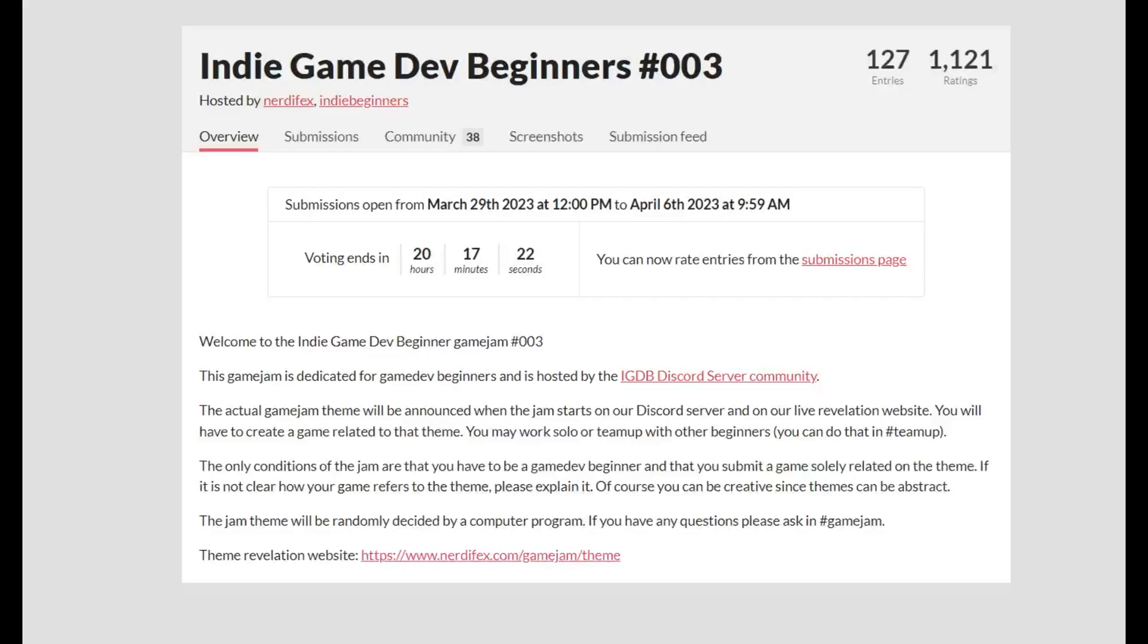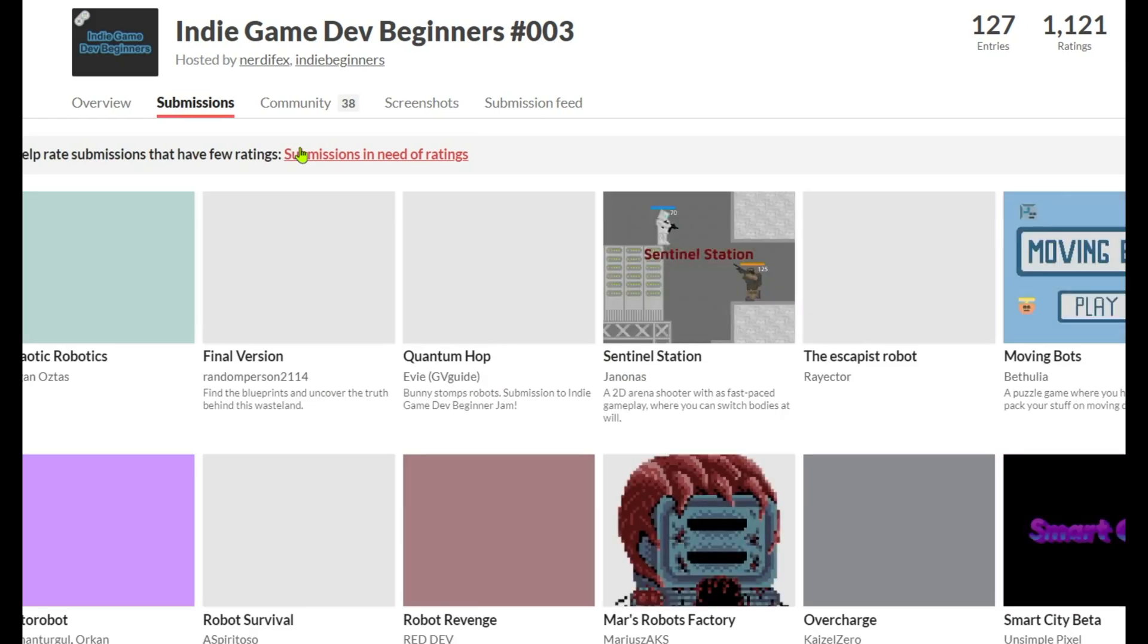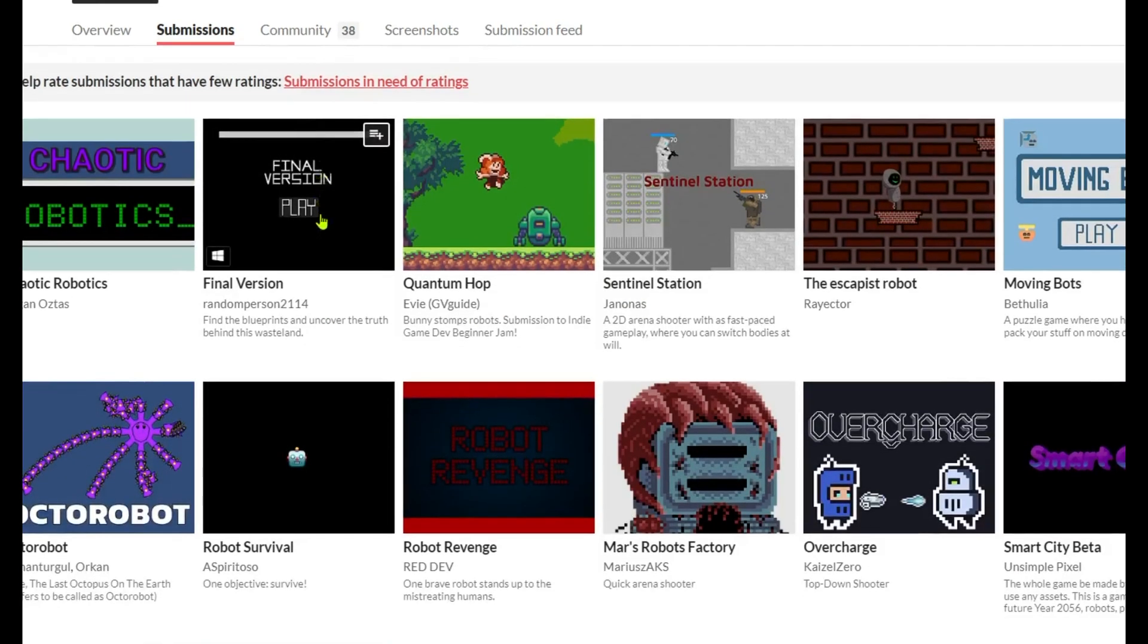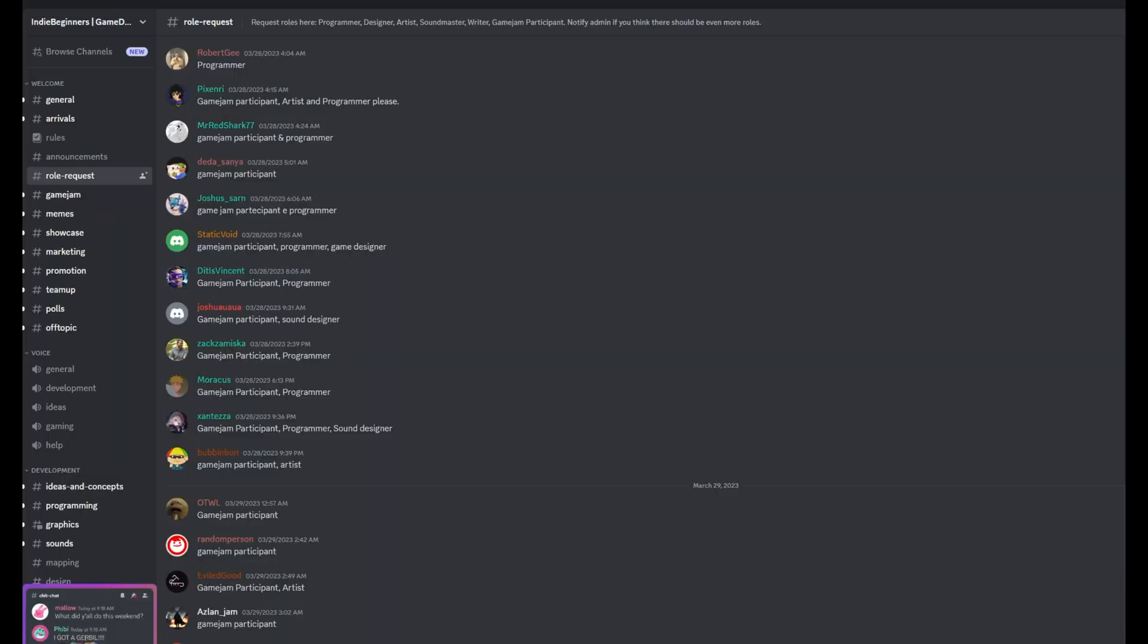I recently joined a game jam called Indie Game Dev Beginners, which took place on the itch.io platform. The group was organizing their third global jam, and there were over 700 participants from all over the world.